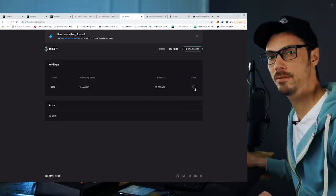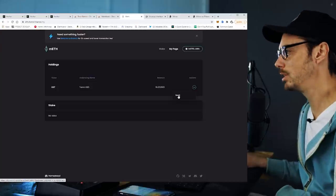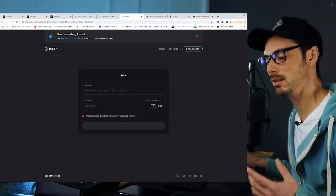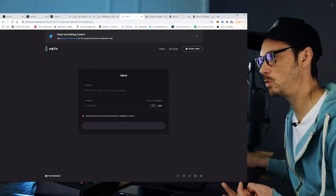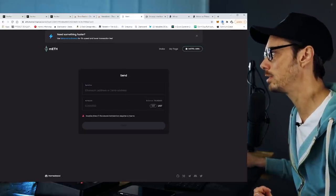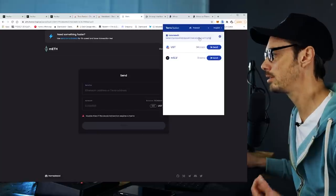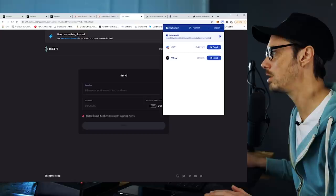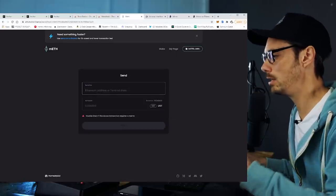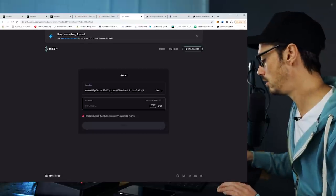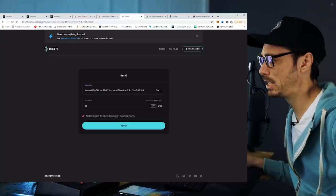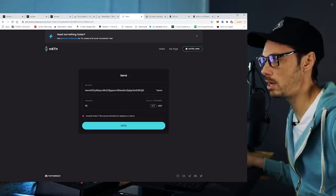Now, see this blue circle with the three dots here? If you click on it, you've got one option, which is 'Send' — and it's all the option we need. In this Send tab, we can send the UST from ETH.Mirror.Finance to either an Ethereum address or a Terra address. In this instance, we want to send it to a Terra address, which is the wallet we set up earlier. So if I click on the Terra Station browser extension and click on the wallet name, I can copy the address and paste it in here. I'm going to send just $15.